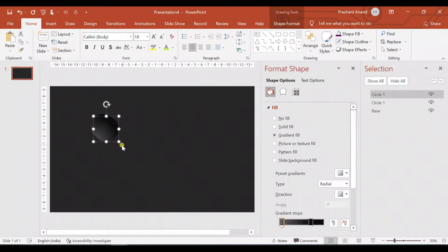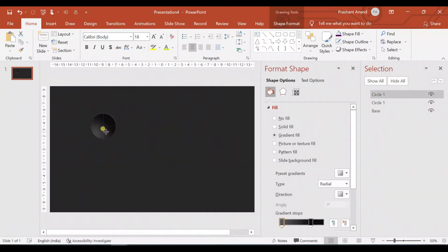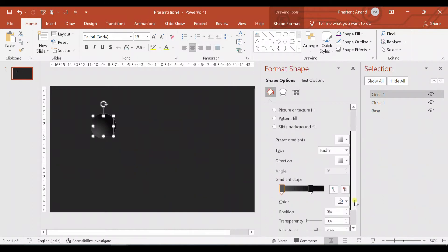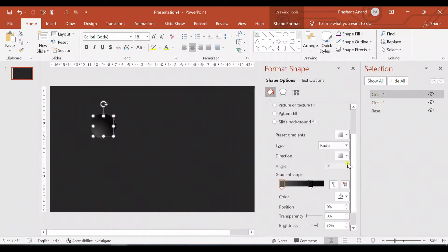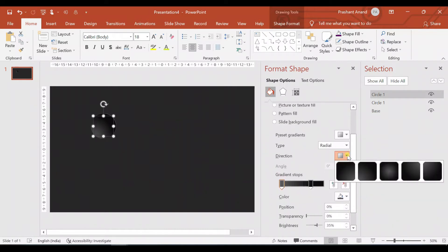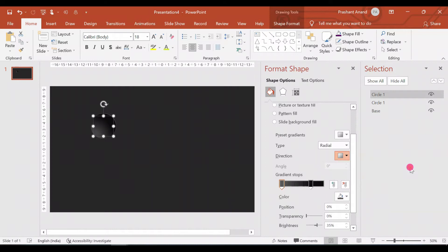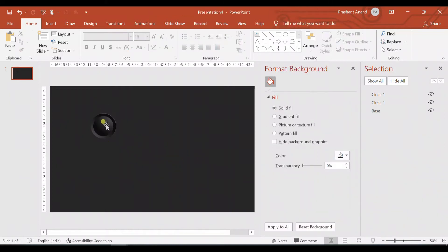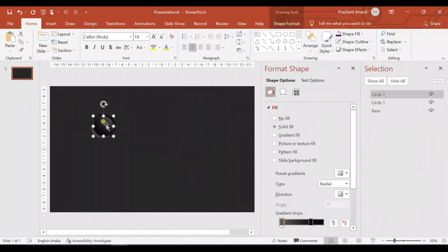Now let me create another copy by pressing Ctrl+D. I'm pressing Ctrl+Shift and reducing its size a little bit. Let me place it inside this circle, and I'll only change the direction of the gradient fill, so it will have a 3D effect like this.